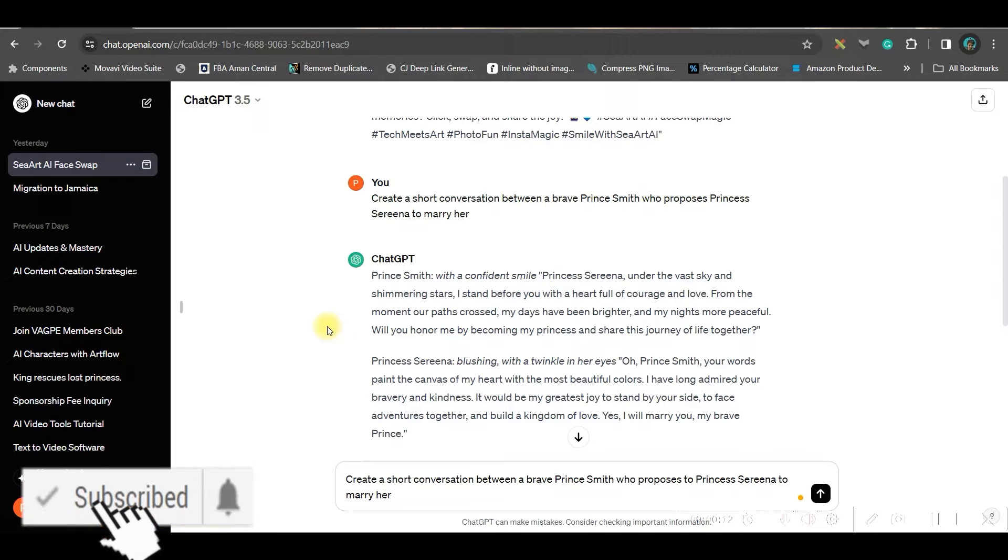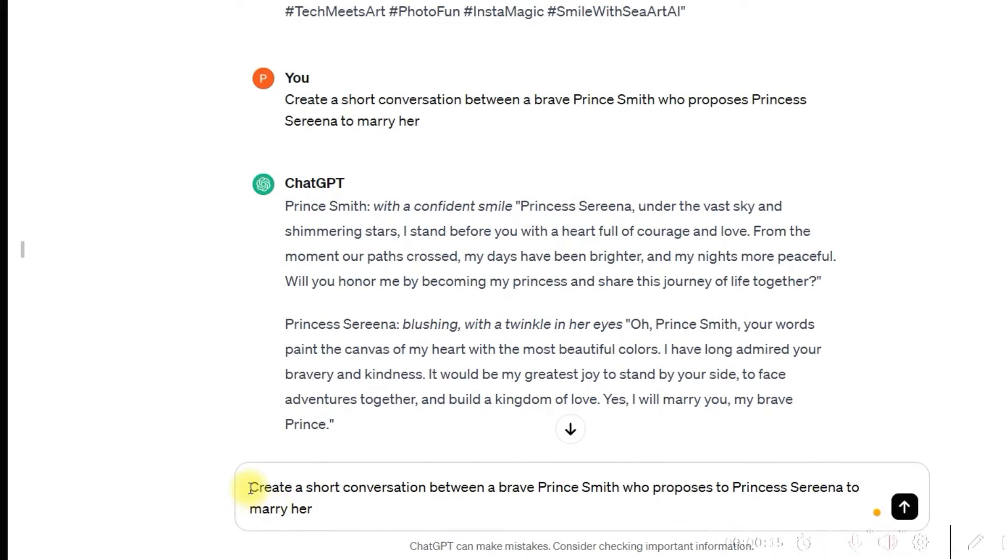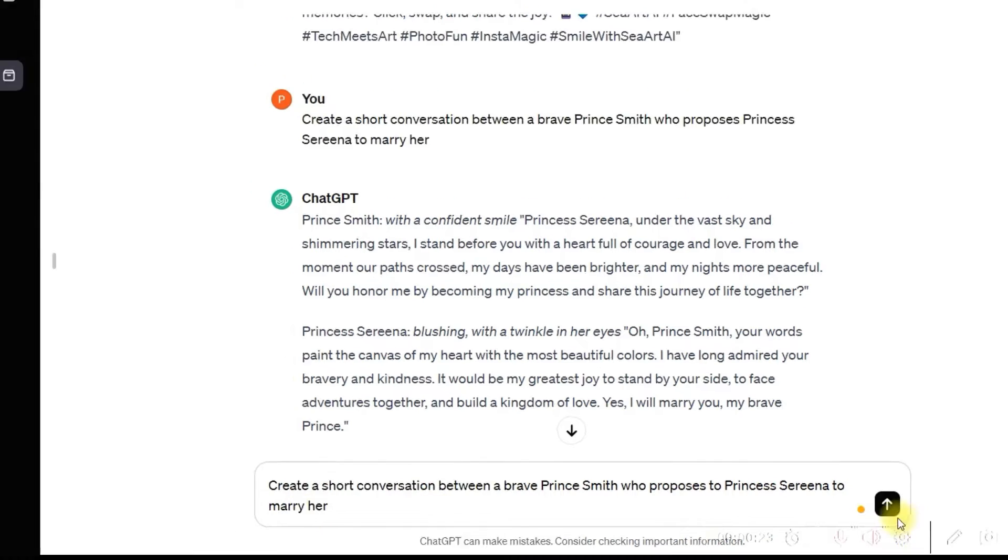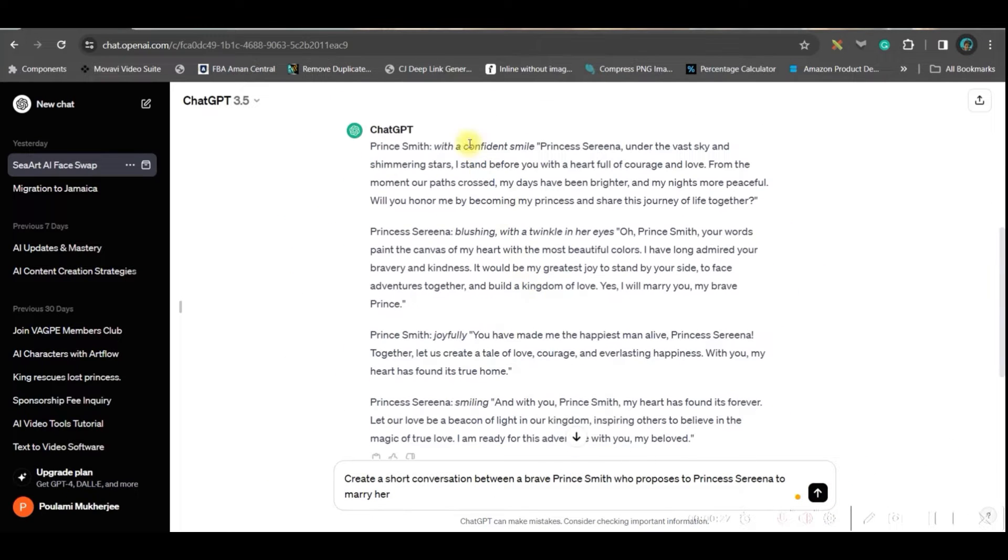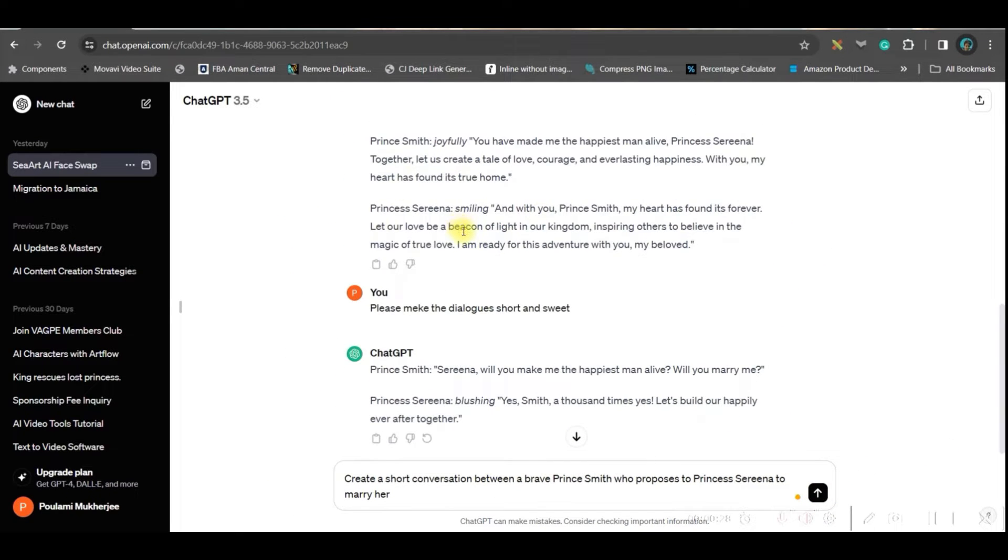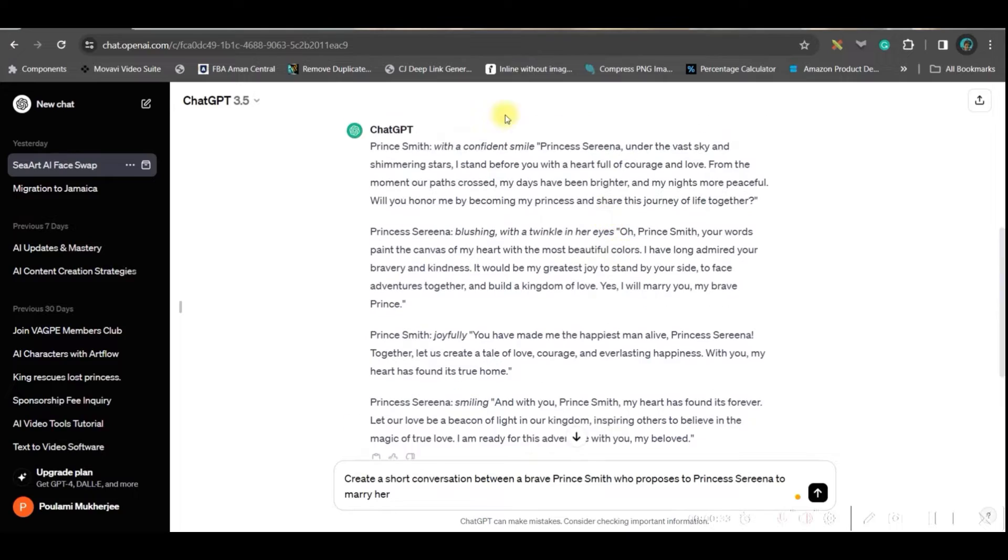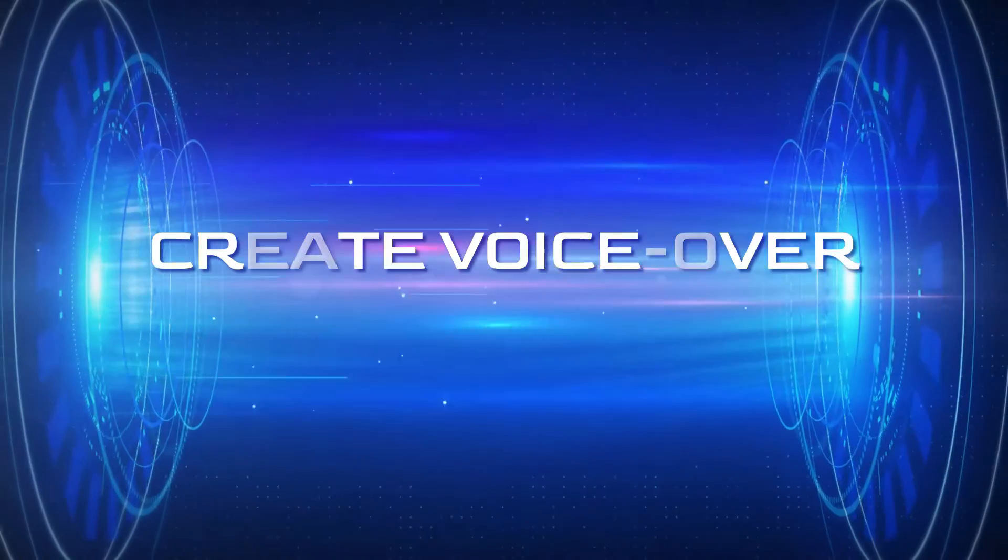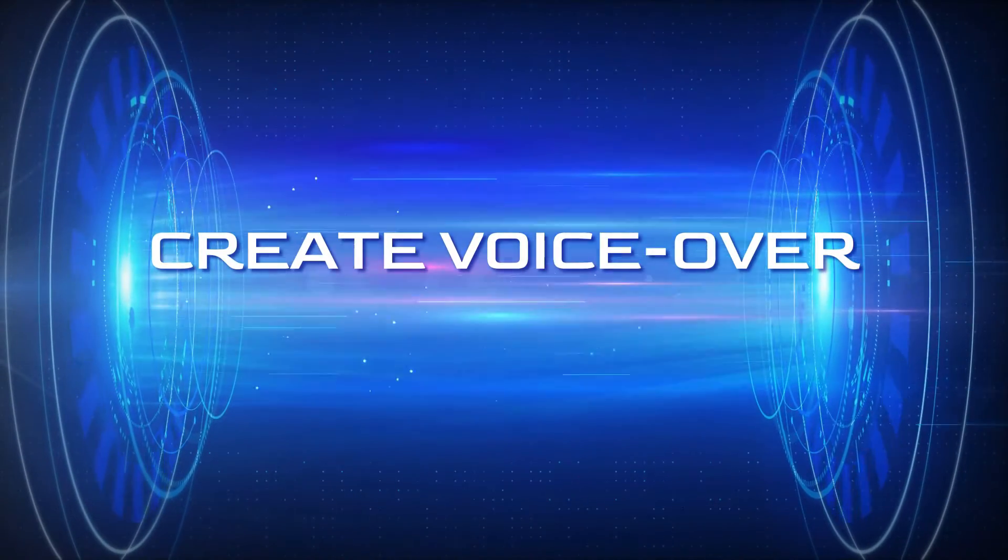So here for this tutorial, I'm using ChatGPT 3.5. And I have given a command or a prompt like this. Create a short conversation between a brave Prince Smith who proposes new Princess Arena to marry her. And then I got these conversations. Now we have got our content ready.